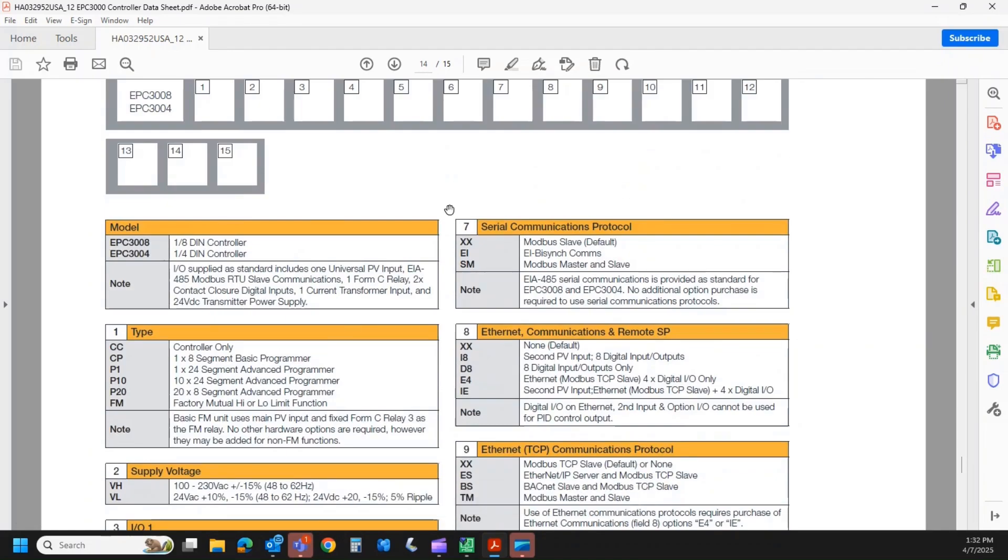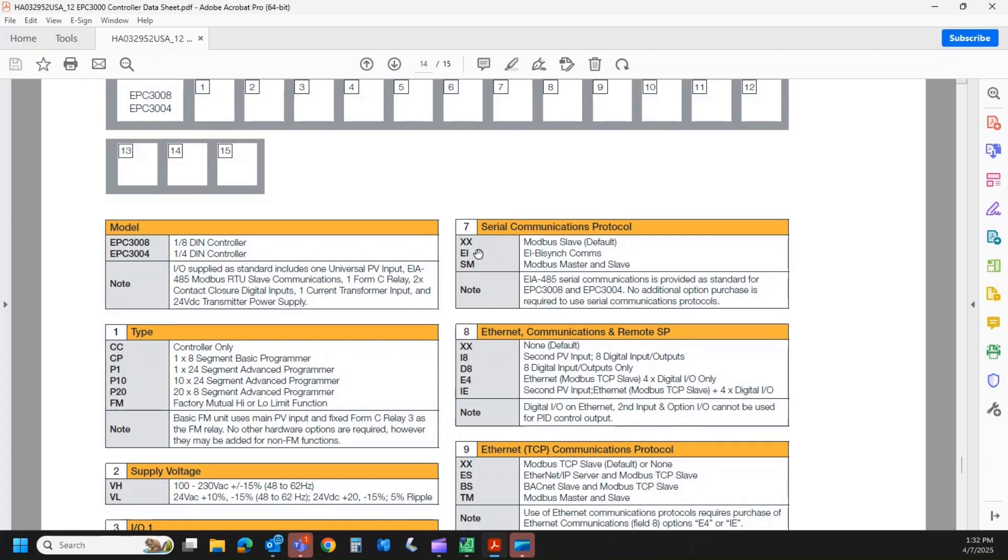With EPC 3008 and 3004, they always come with RS-485 serial communications as standard, which is XX. They're going to come standard as a Modbus slave, so that's a TCP IP type protocol. Optionally, we can have EIBisync, which is a Eurotherm proprietary protocol, or we can equip it with Modbus master and slave.